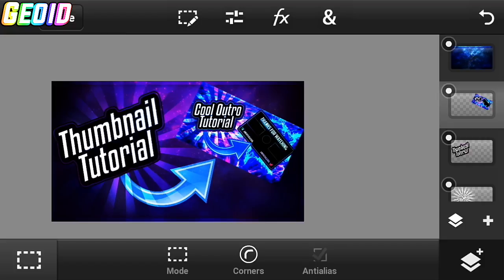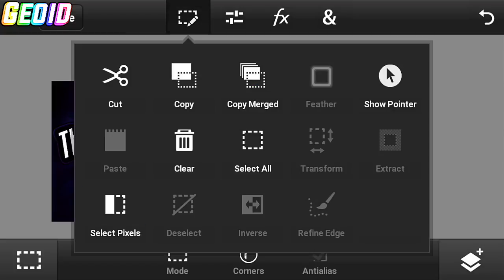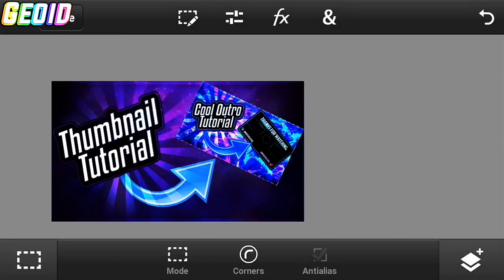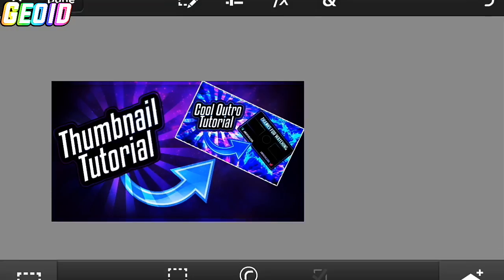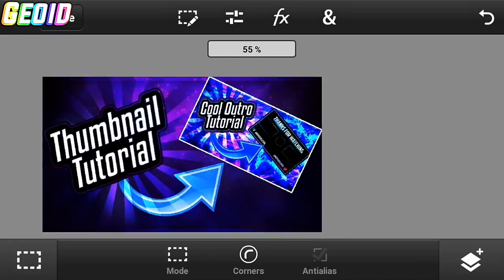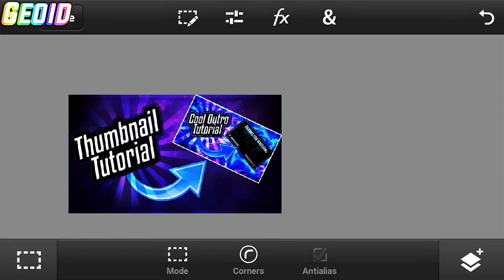Now go to the image, click on Select Pixel, and add a stroke to it. Guys, if you enjoyed the video be sure to hit the like button and subscribe for more videos. Thanks for watching.